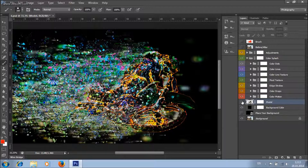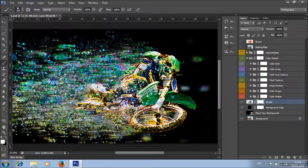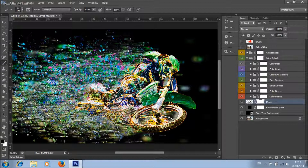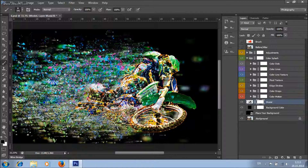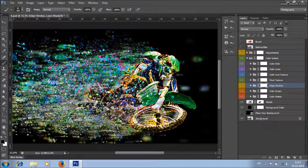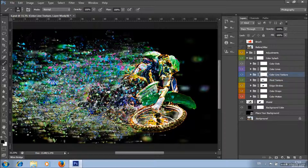Here we've got a model layer. You can remove some parts of the model so it looks like it's dispersing into color drops. To do that, select its layer mask, set foreground color to black, choose a soft brush, and click on the place where you want to remove it. You'll see that edge strokes become visible there; if you want to remove those, select the edge strokes layer mask and remove them. You can do the same for the fluid texture, color line texture, and so on.